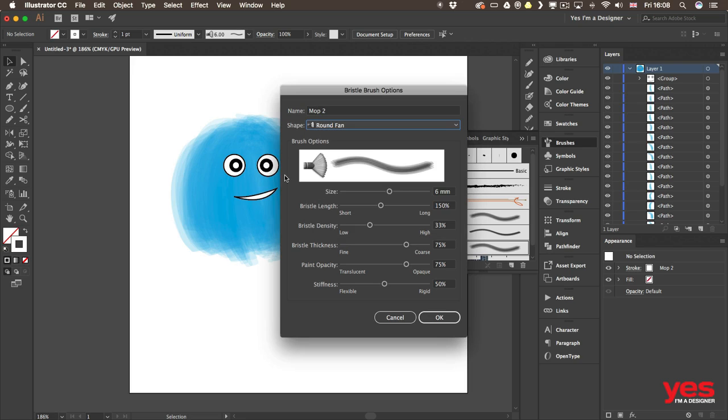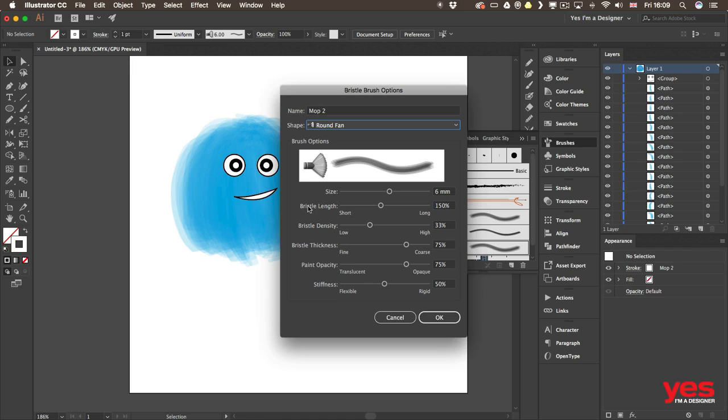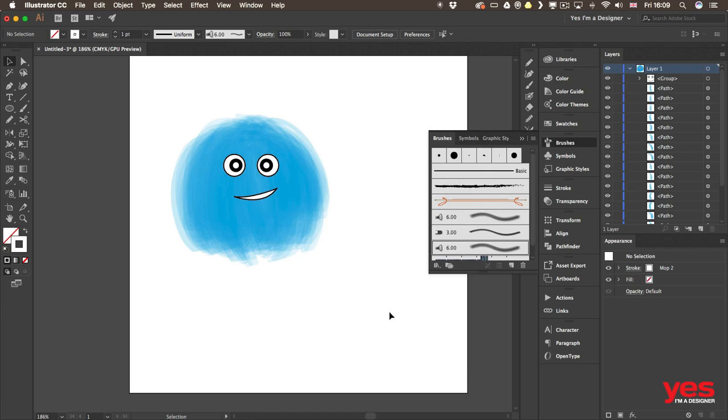Make sure you spend some time experimenting with this category as well. Especially if you have a tablet. But don't ignore them even if you just have a mouse, because you can still use it. You might not be able to make use of all its settings, but they are still great fun to work with.